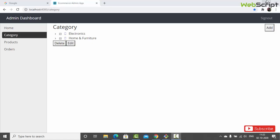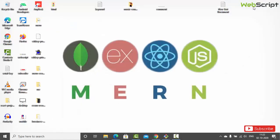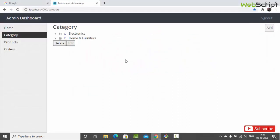Hey friends, welcome back. We are going to continue our Money Stack series. This is our e-commerce project and in this video we are going to work on some fixes. In the previous couple of videos we created categories, worked on adding categories, editing categories, and deleting categories.